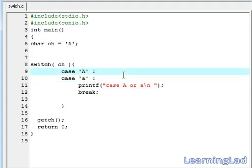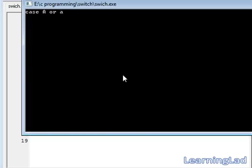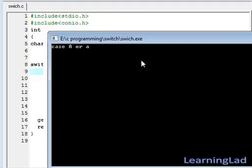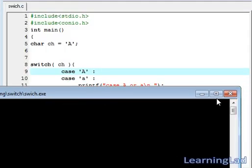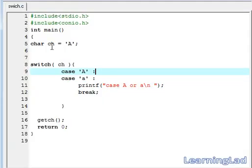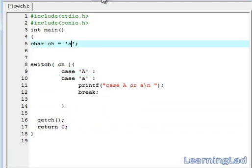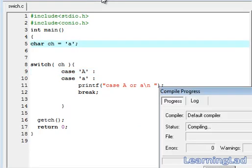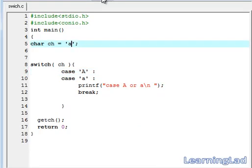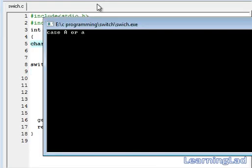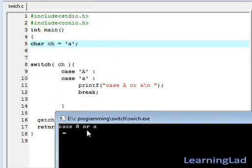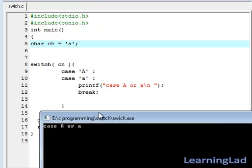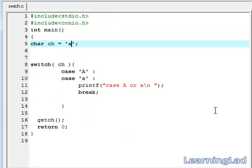So save it, ctrl f9 and ctrl f10. As you can see here, case A or small a. Now I am going to make it small 'a', save it, compile it and run it. So same thing, case A or small a.